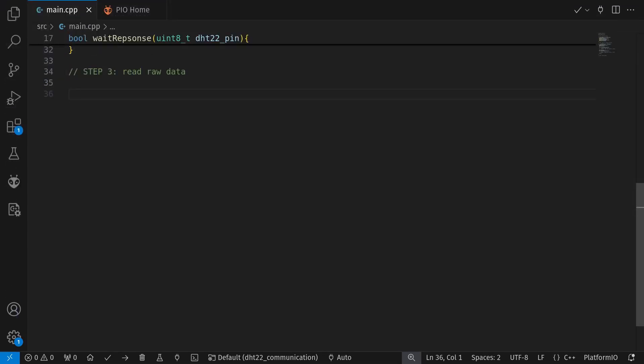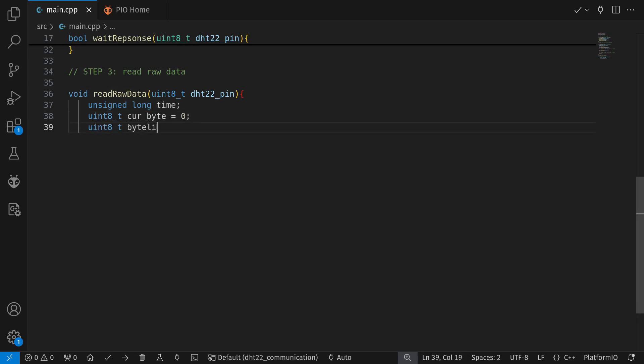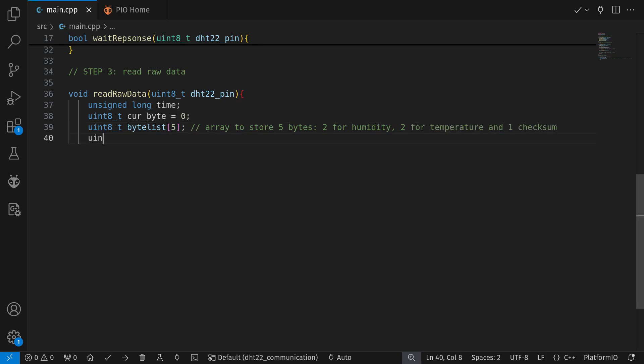The last step is for us to read data transmitted by the DHT22. It will send a burst of 40 bits or 5 bytes consecutively. Both of the bits have a low voltage of 50 microseconds followed by a high voltage level. The duration of this high voltage level tells us if that is bit 1 or bit 0.